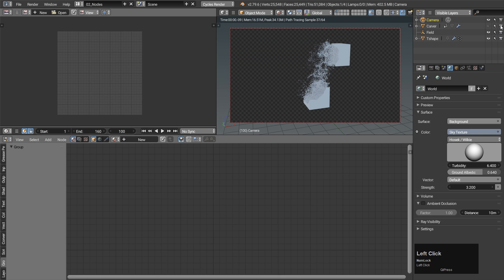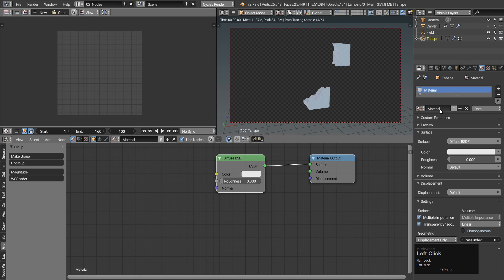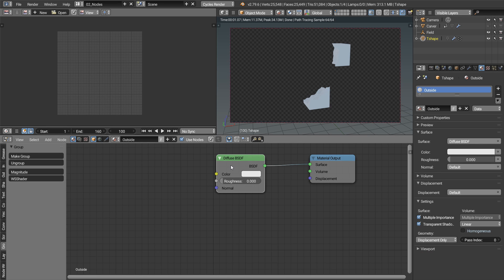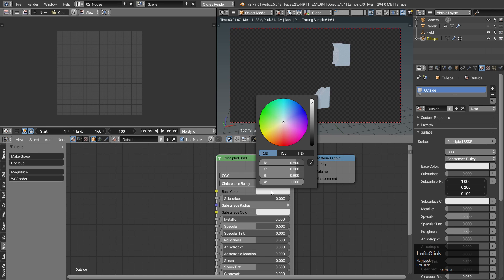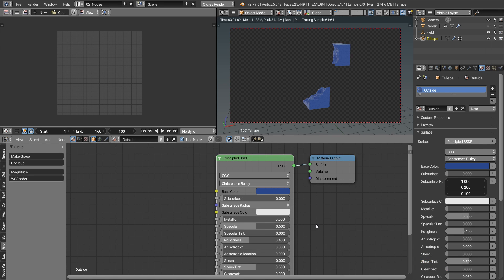Turn off the carver object for rendering, and for now turn off the particles as well. Let's start with the easiest material — the outside of the T-shape. I am a lazy person, so the material will be just one principled shader. Choose some nice base color and play with the rest of the values until you like the result.